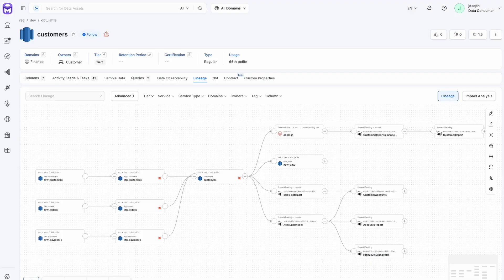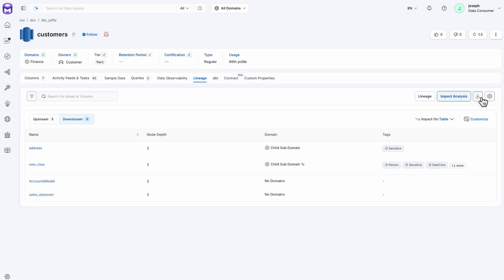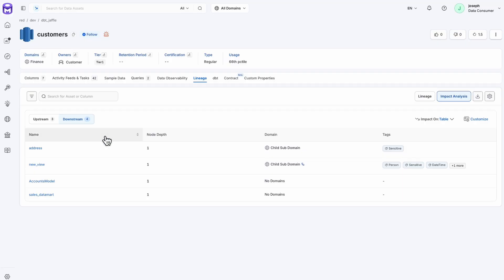1.10 has introduced the impact analysis button. Clicking here will provide convenient access to navigating the upstream and downstream nodes associated with this customer table. This is our first node. We can also look upstream, so reading to the left of the lineage hierarchy.